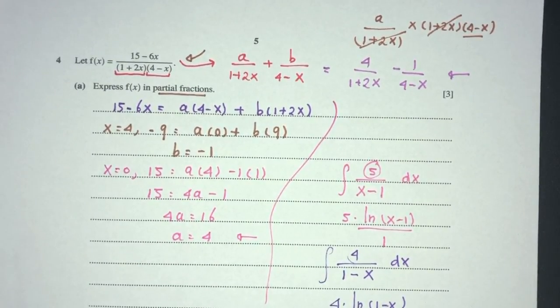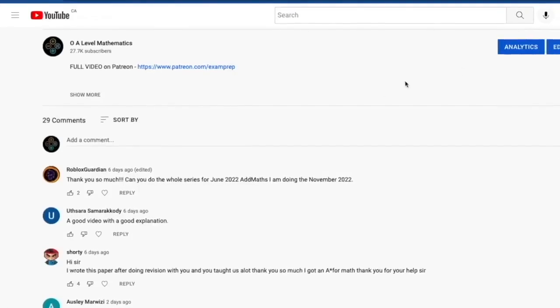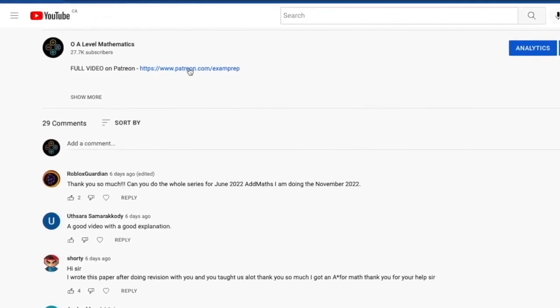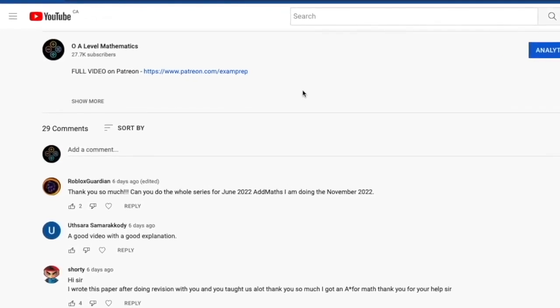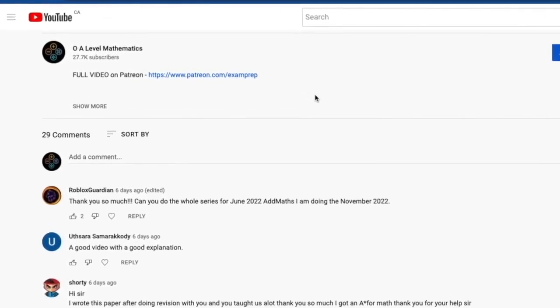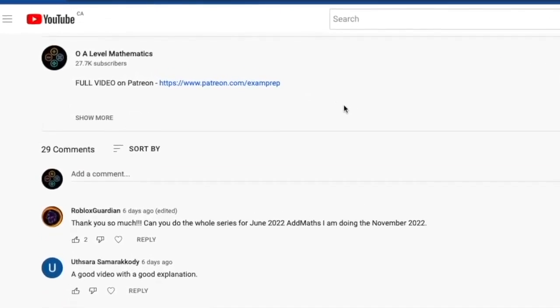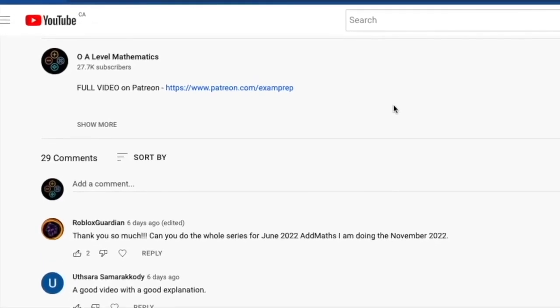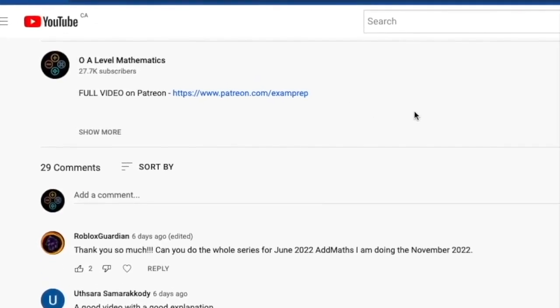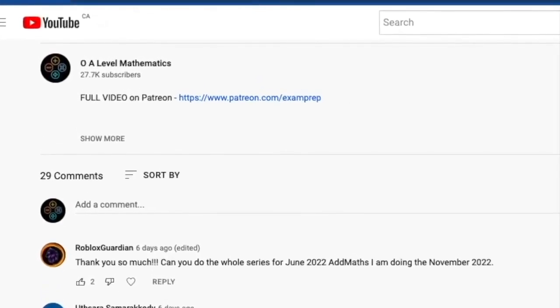Check the description below and click the link to access the Patreon page for the full video. Good luck and thank you for watching.